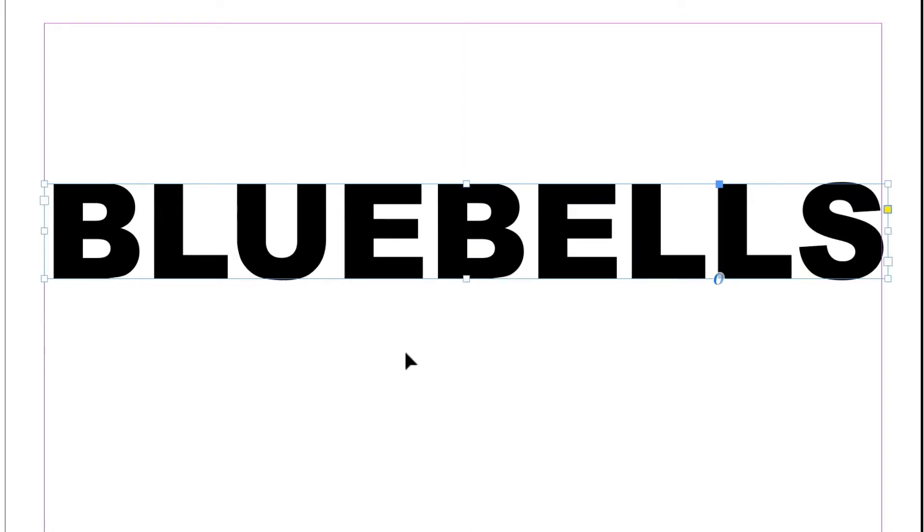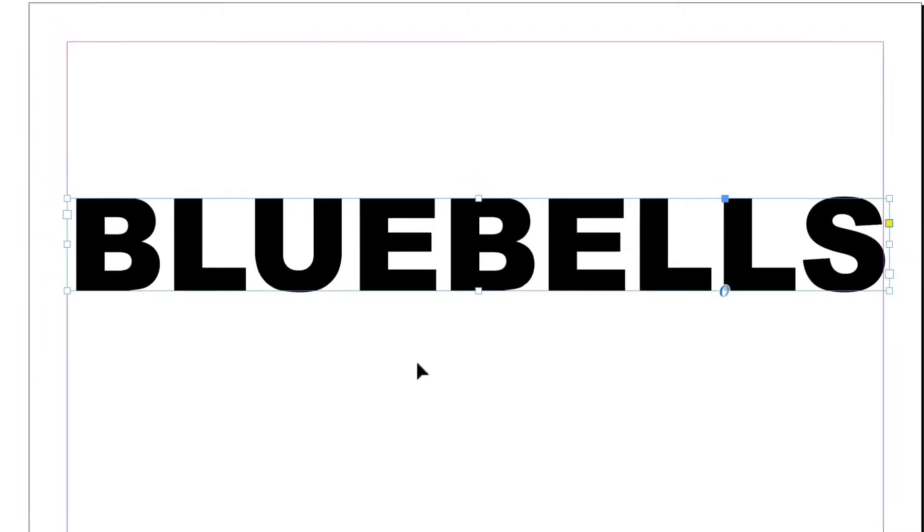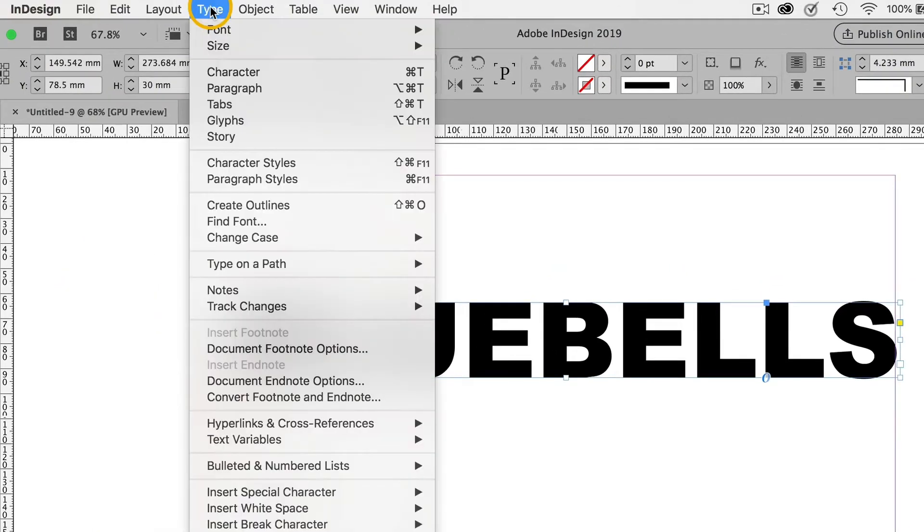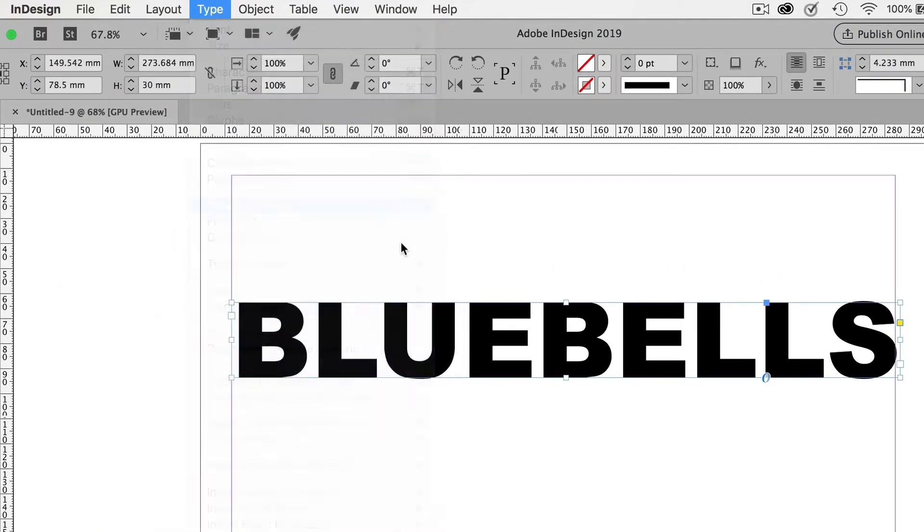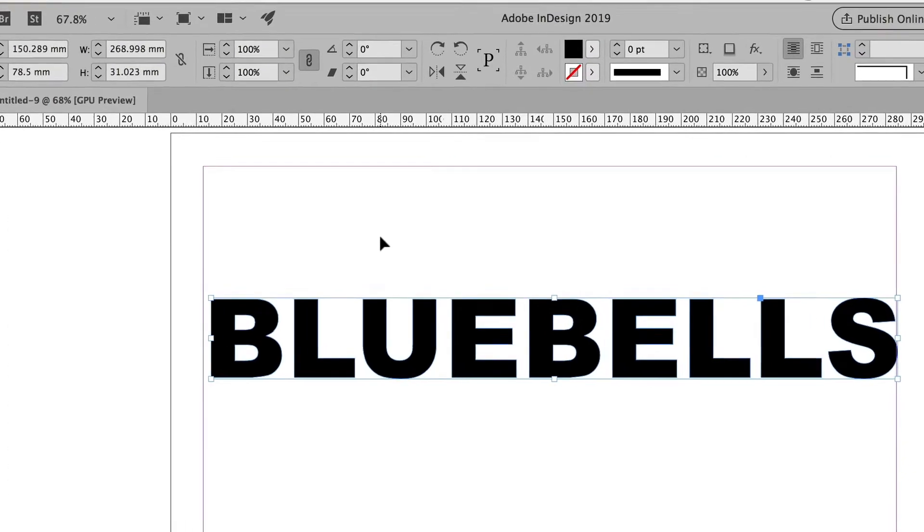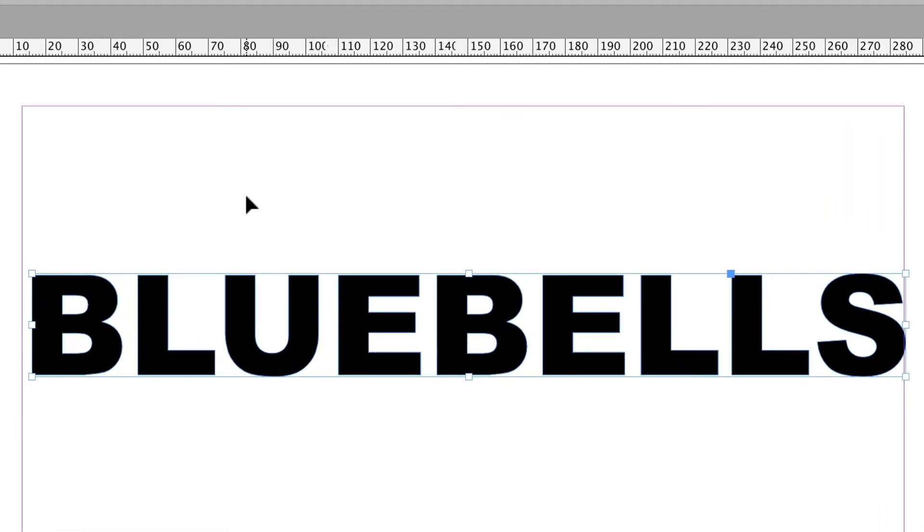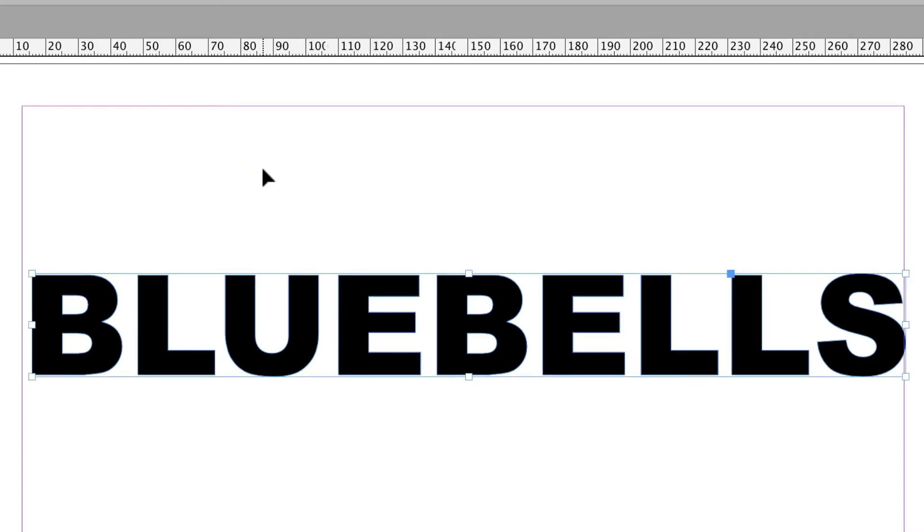Now this is still text. So the next thing is I'm going to go Type, Create Outlines. It's now just a frame in the shape of the letters. And it's all one thing. If I click away from it, then click on it, it's all still one thing.